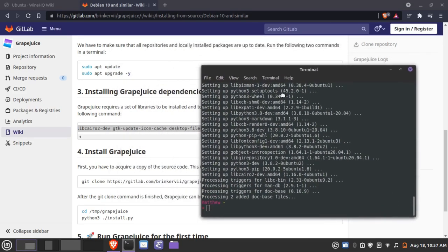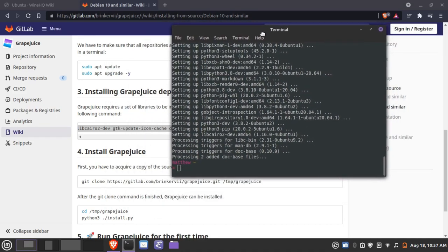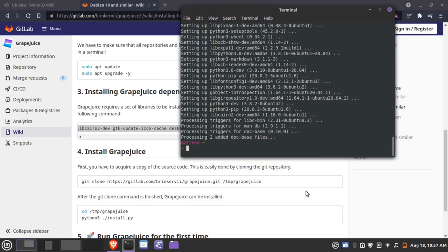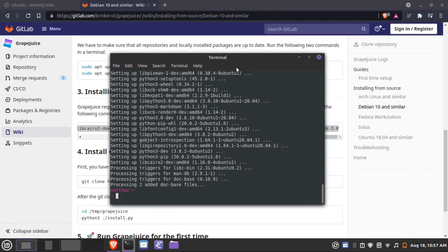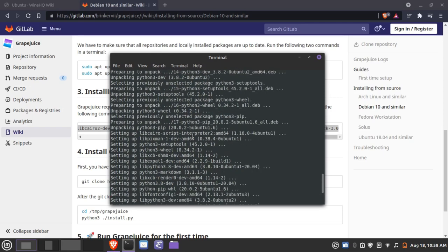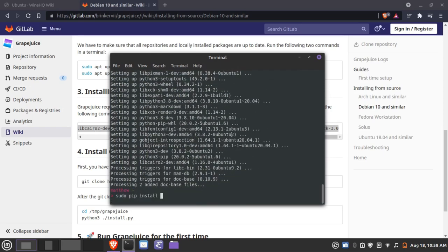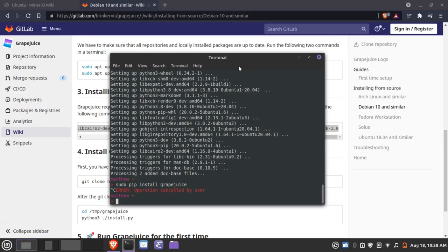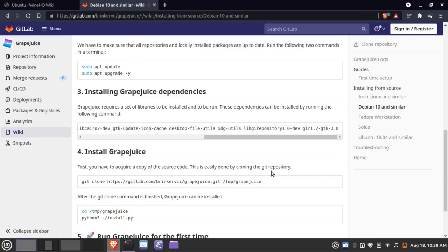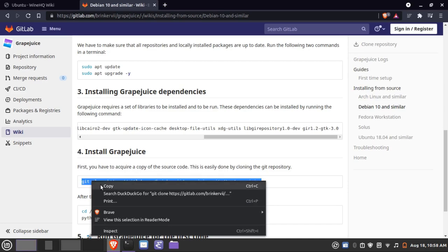Once you have all the dependencies and prerequisites, we are going to install Grapejuice. There is an alternative way: if you don't want to clone the git repository, you can do sudo pip install grapejuice — since Grapejuice is written in Python and pip is the Python package manager. That will probably work for you, but we are going to use the method explained on their page.